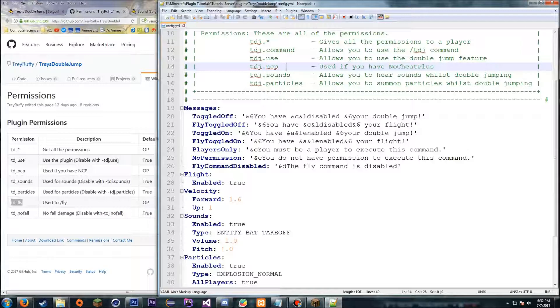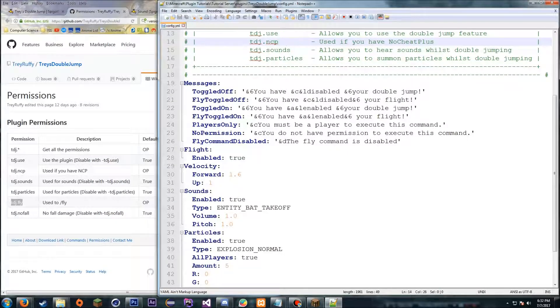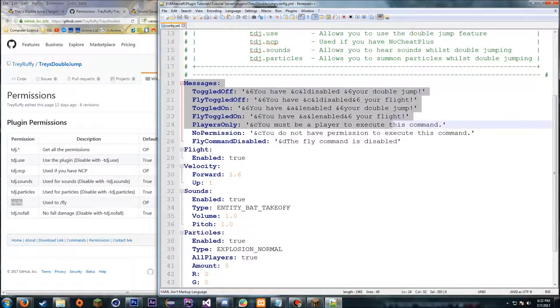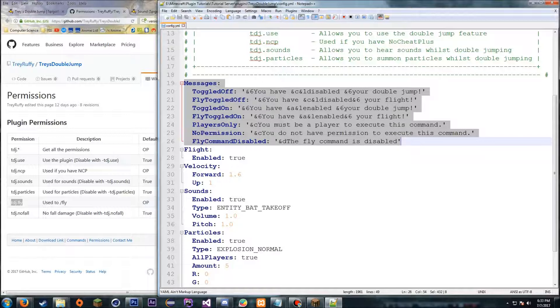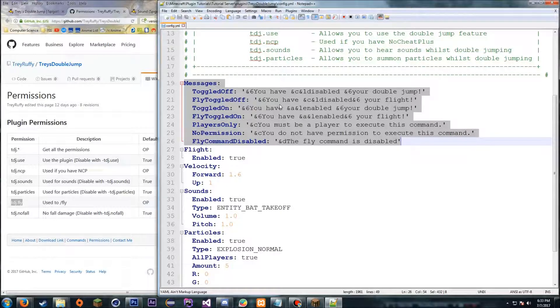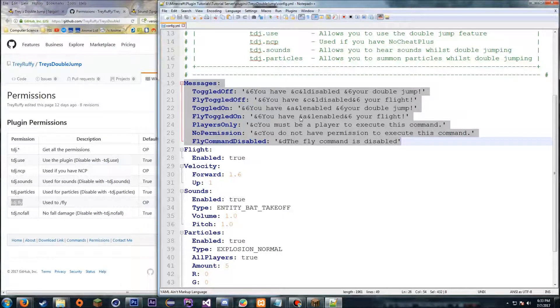So the next part in the configuration is just the messages. This allows you to configure how the messages look and display when people type stuff in. I'll leave a link in the description to a color code list if you don't know what those are in Minecraft yet. I'm assuming you do though, and I'm not gonna edit any of those just for the sake of time.